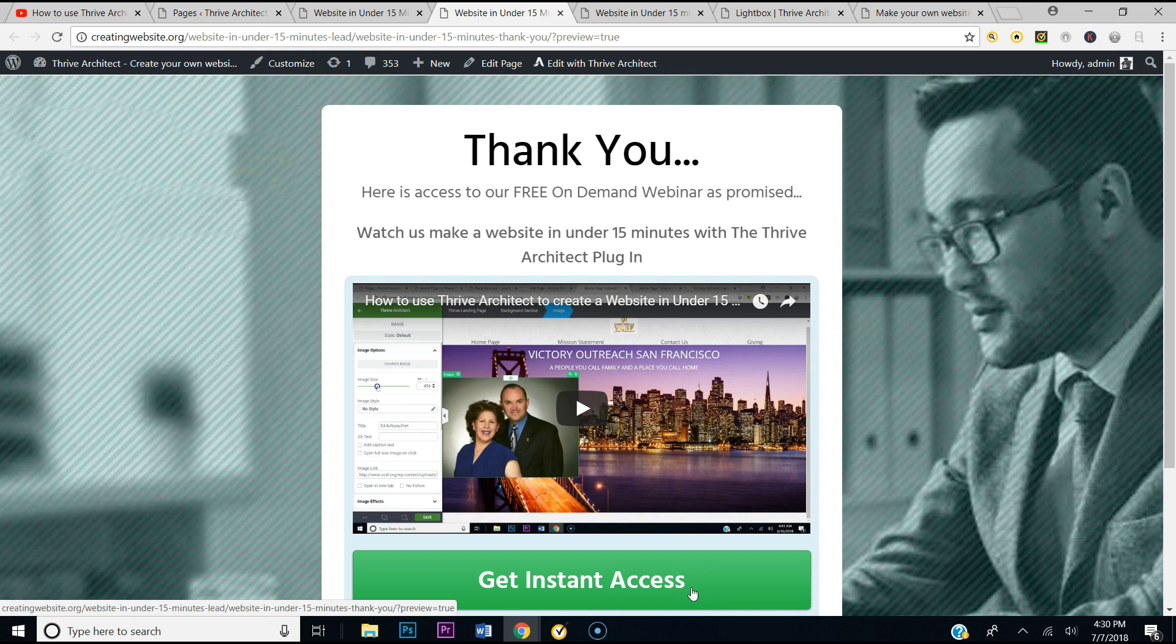And if you want to get your own copy of Thrive Architect, just click the link in the video. I'm telling you, this plugin will take your web design to a whole other level. Thank you for tuning in, it's your boy Pastor Dre. God bless you.